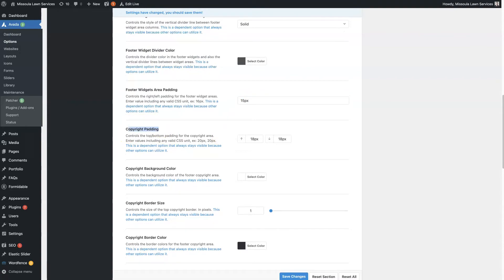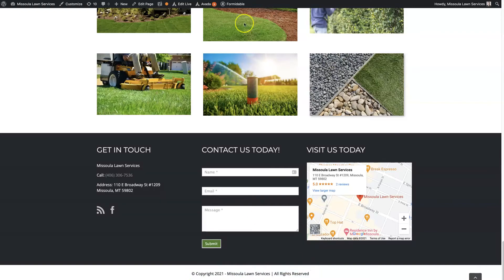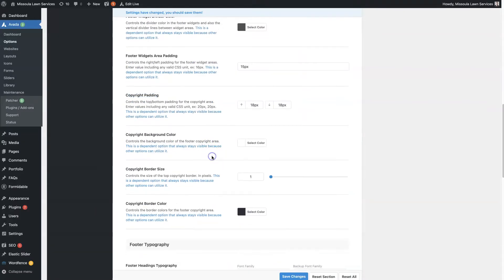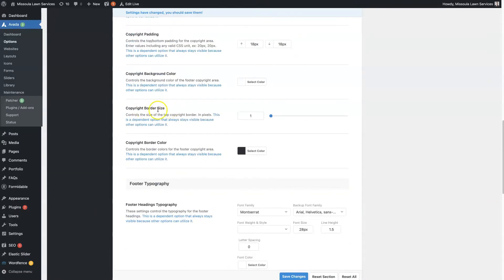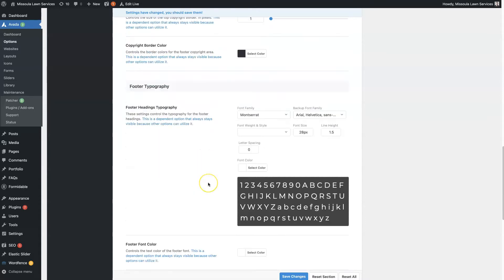And then you've got the copyright padding. So that's going to be the distance above and below the text, the copyright text here. Copyright border size—we're not using one, but you can set one up and choose the border color.